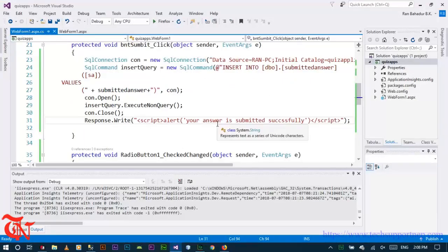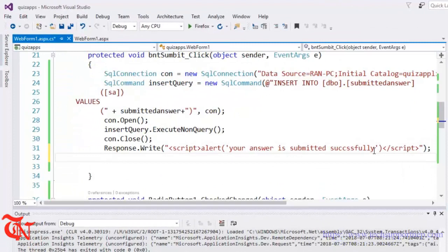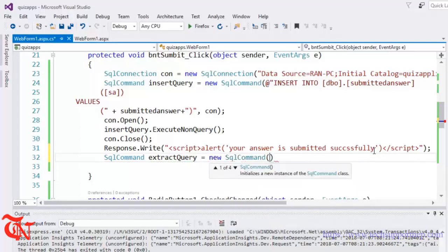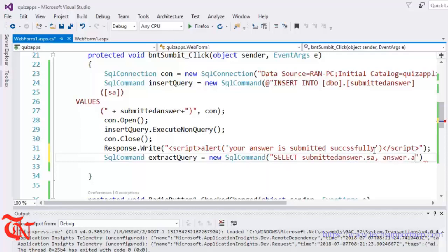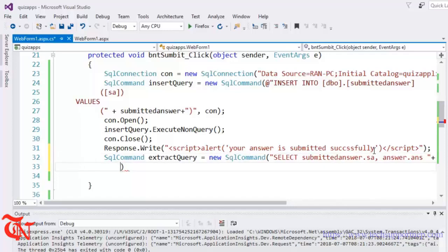For this we are going to write another query here in SQL commands. The extra query is equal to a new SQL command. Here we are going to use an INNER JOIN. First I am going to write the query and then I will explain it. We are selecting the submitted answer column and the answer column from the submitted answer table.